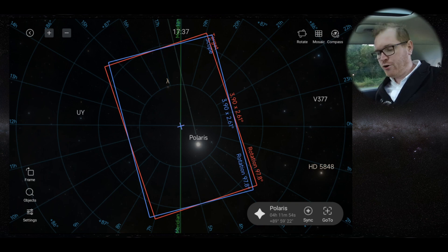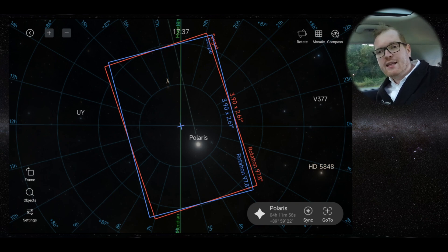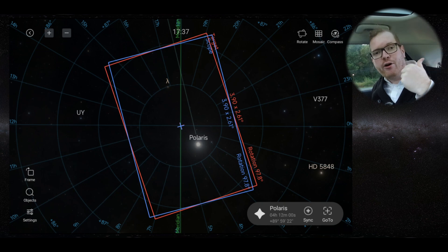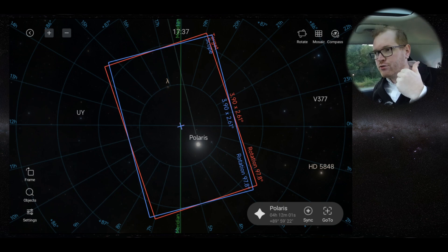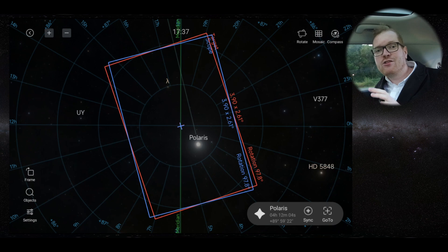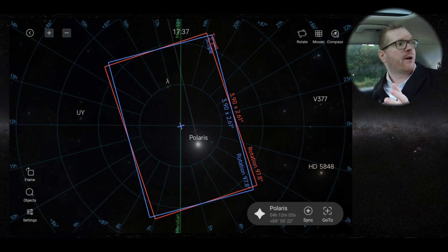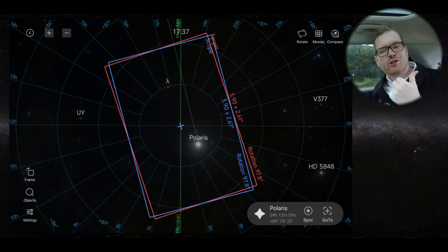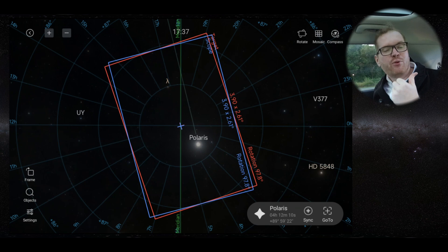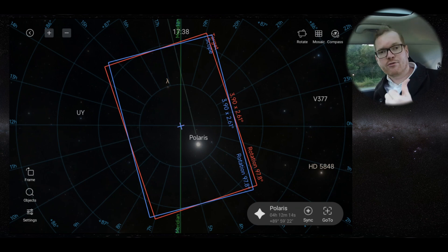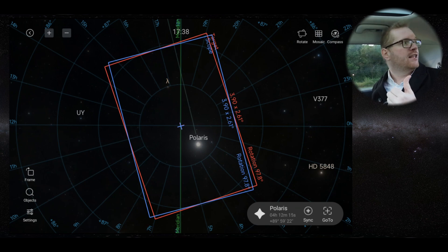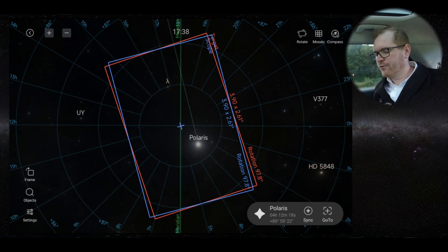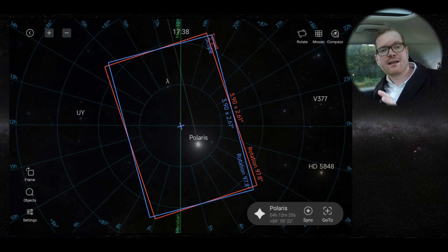You can see right now, it just assumes I'm perfectly polar aligned because I haven't done any plate solves yet. But make sure that it thinks it is where it's actually pointing because if the telescope is not pointing where it's supposed to or where it thinks it does, then you have an issue and you need to go and consult your manual for your mount.